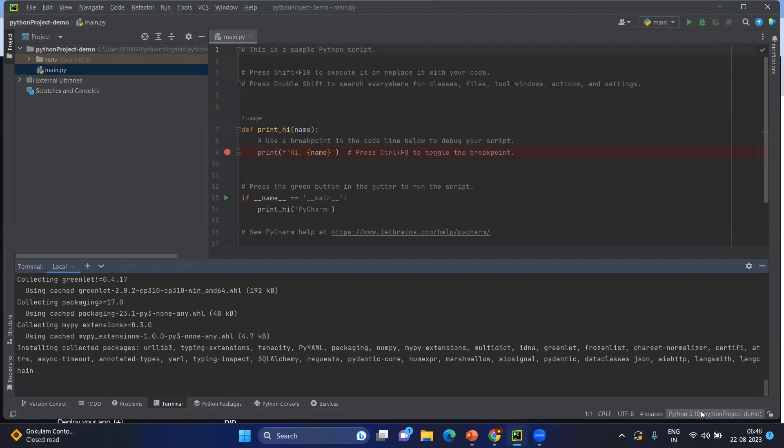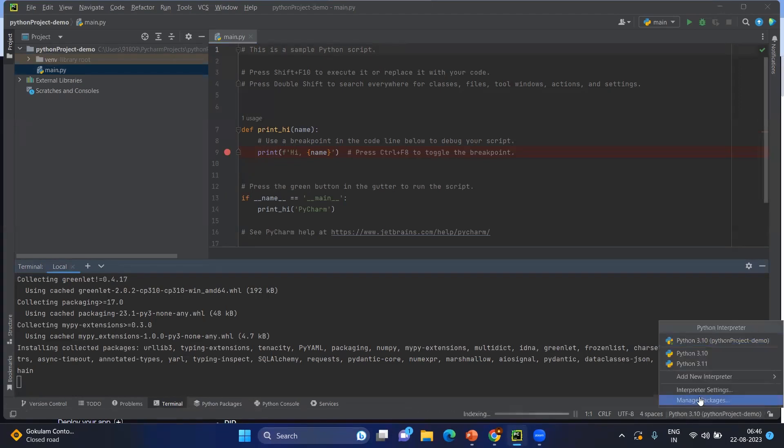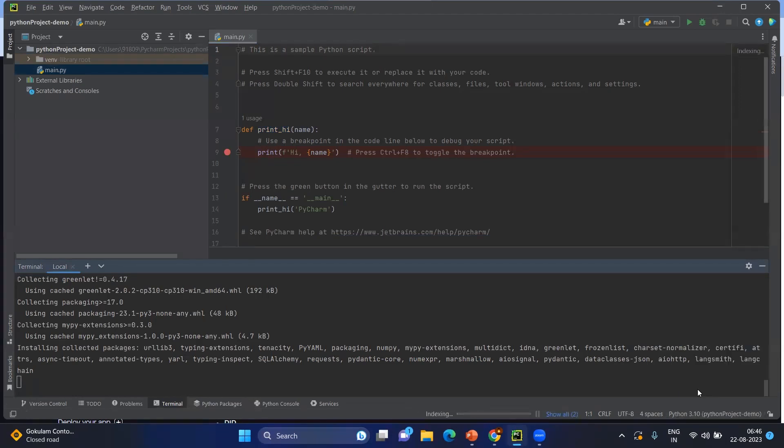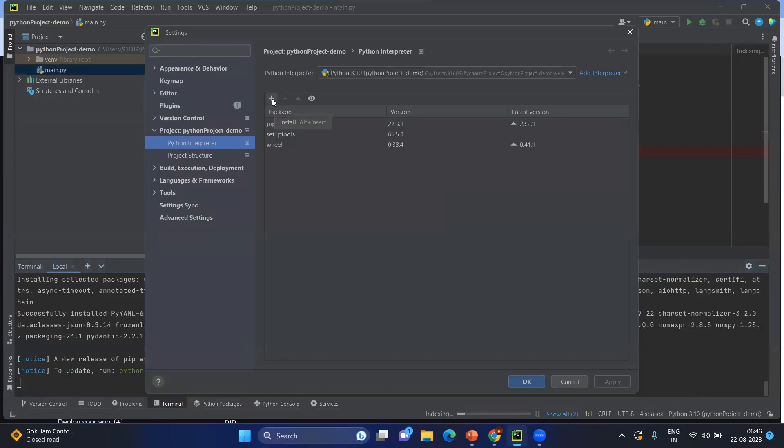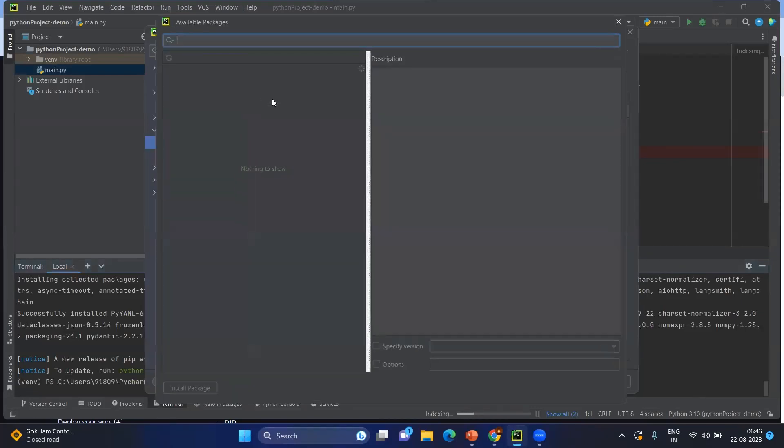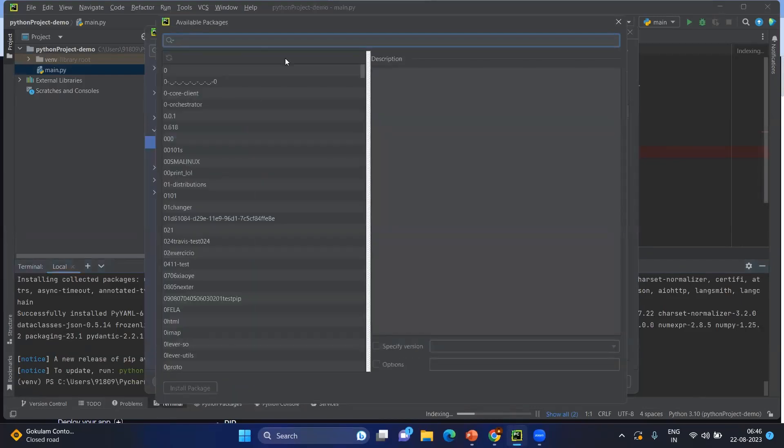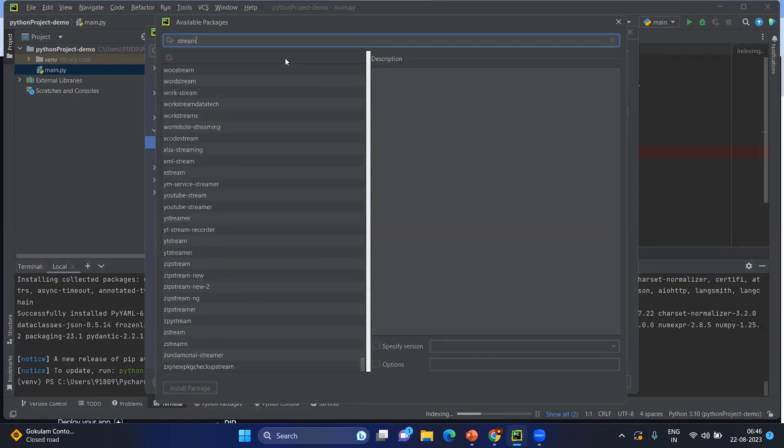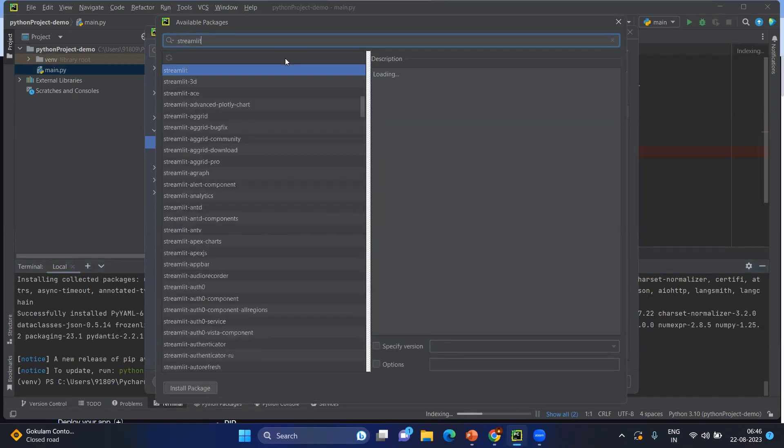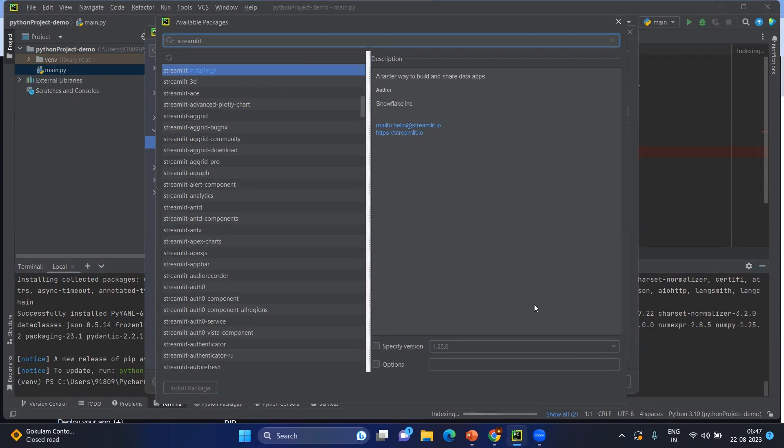You can install by going to the interpreter settings and here you will be having the plus symbol. Click on plus symbol. And you look for, for example, I am just going to install streamlit from this option. Type streamlit and you can just install package. After installing you can just close it and complete. So this is the way you will install the streamlit and LangChain libraries.